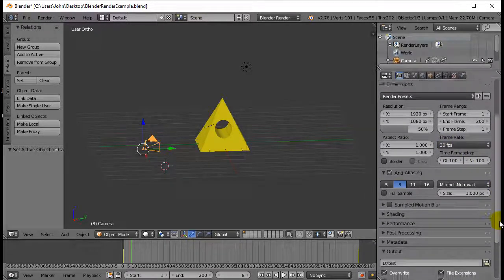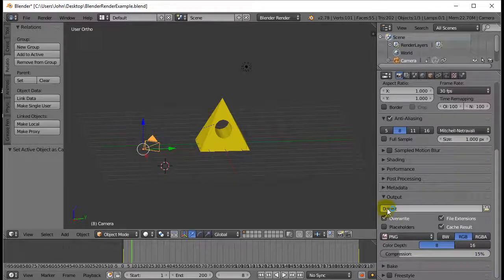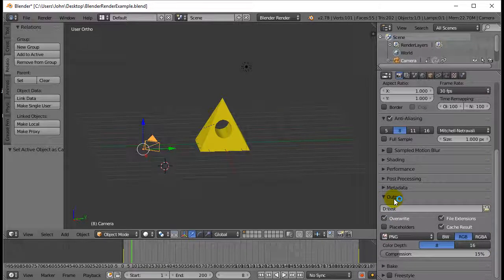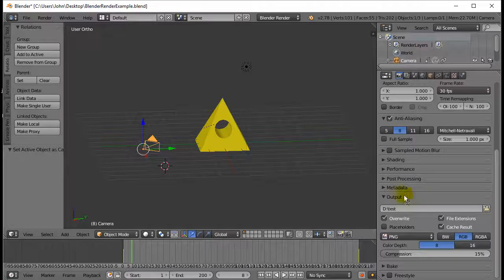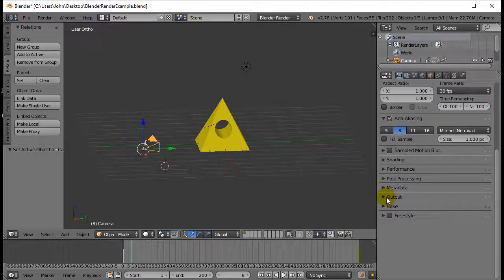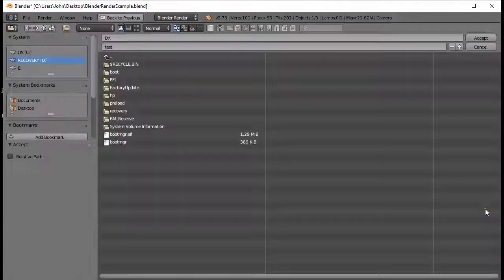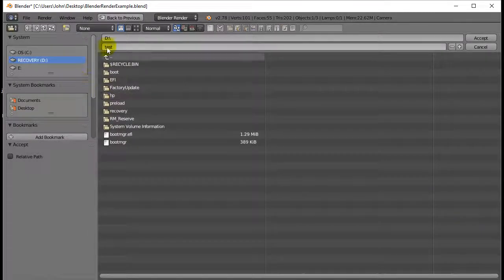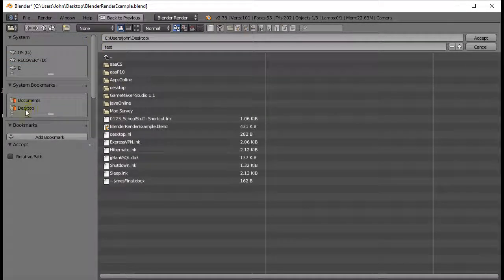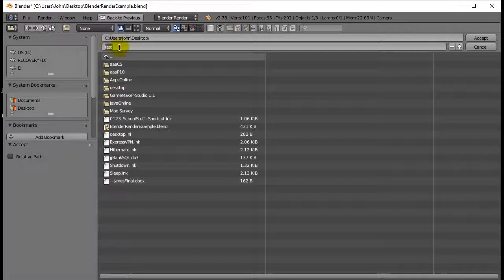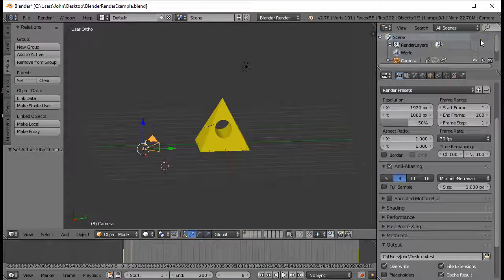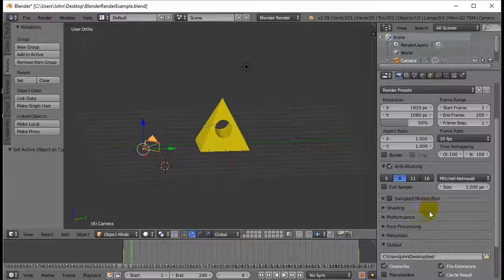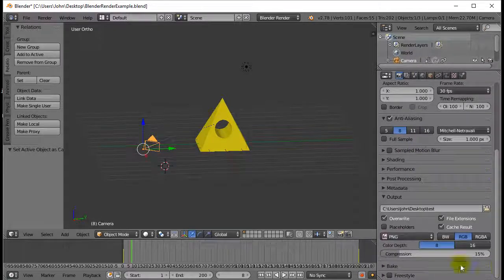Keep scrolling down. Output folder. This is important. Click the browse button here. And by the way, if this is collapsed, just click it to expand it. Hit the file browser. Choose a spot. I'm going to choose the desktop. And I'm just going to call it test. Accept. Okay, so now it knows where the file is going to be saved. Keep scrolling down.